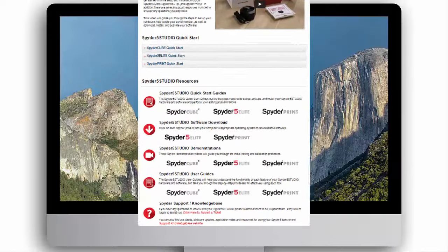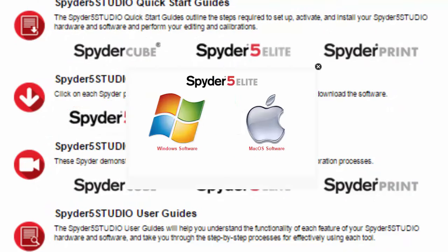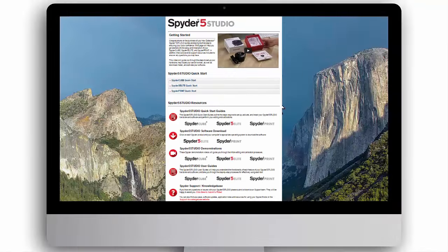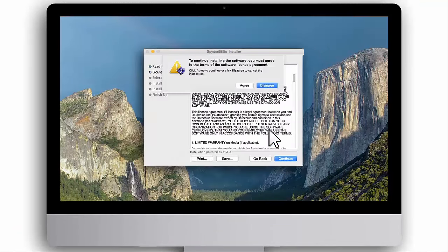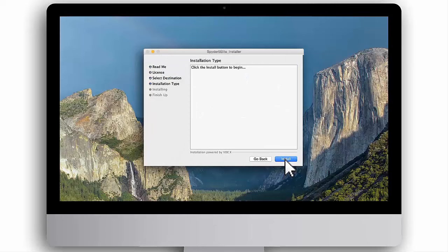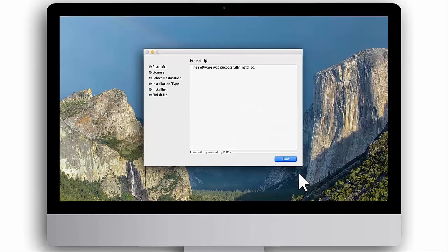On this webpage, click the Software Download link for Spyder 5 Elite. Then select your computer's operating system, Windows or Mac. To install the Spyder 5 Elite software, double click on the downloaded installer file and follow the prompts until installation is complete. When you see a message that the software was successfully installed, click Quit.